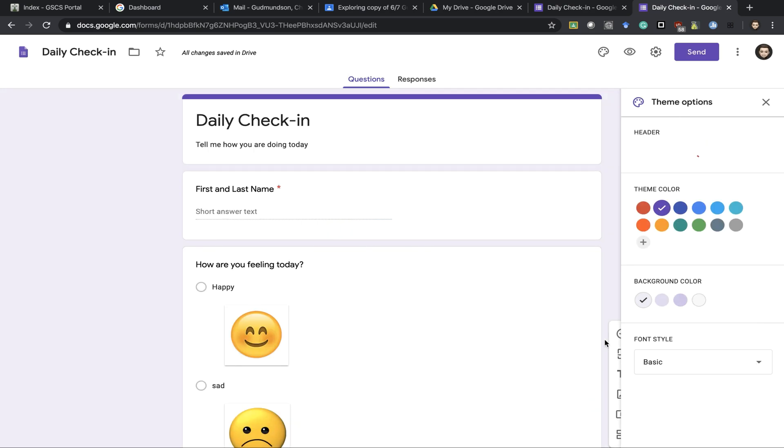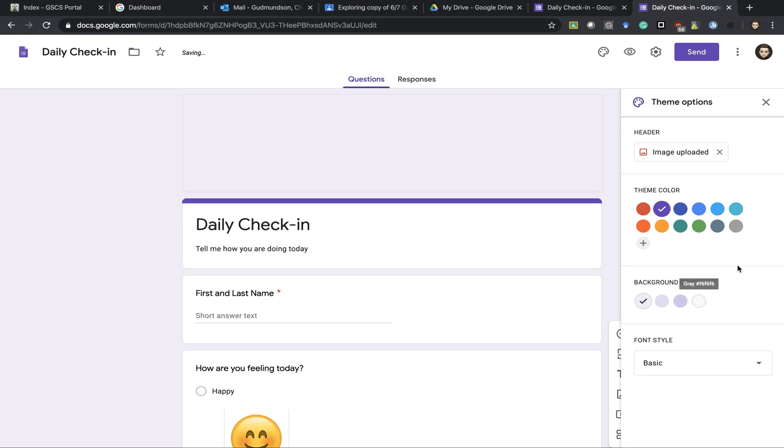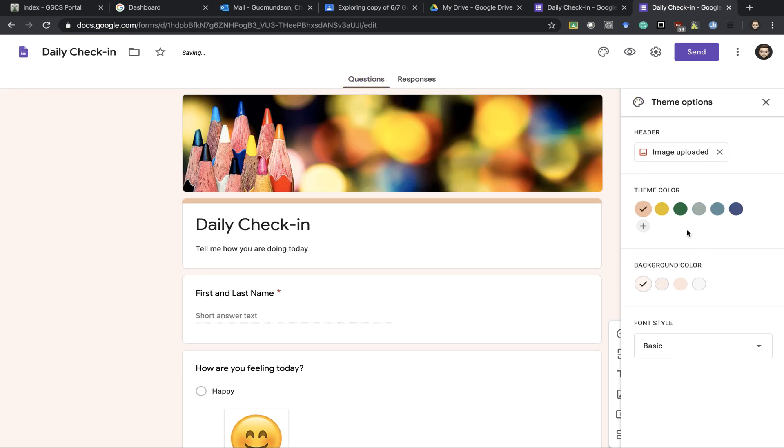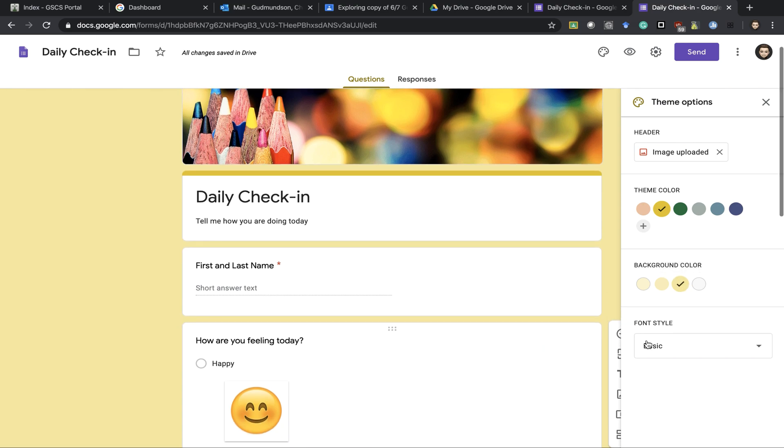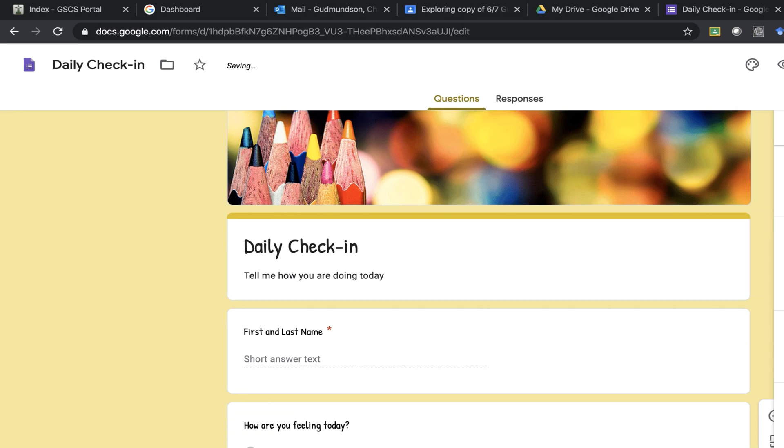Once I've chosen a theme then I'll get some color options to go with that theme. That just changes the background a bit and then I can also change my font style.